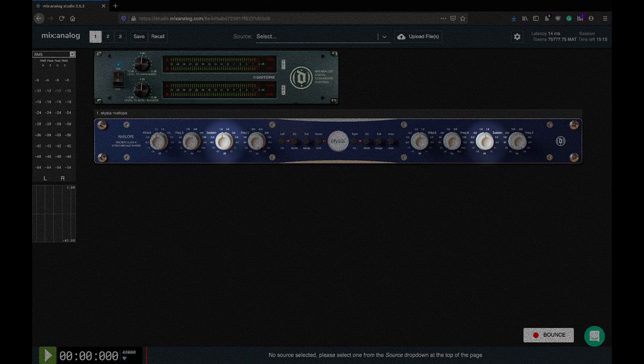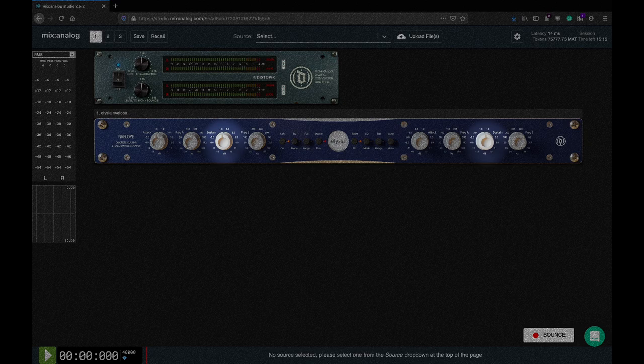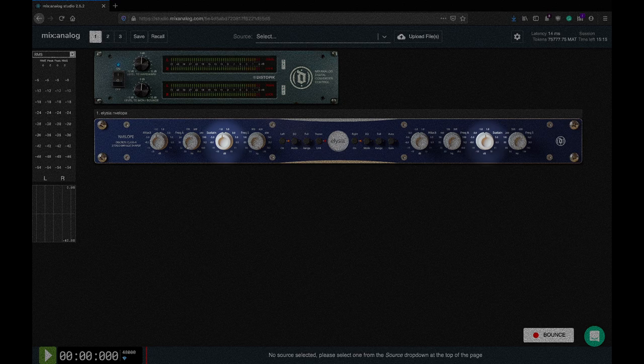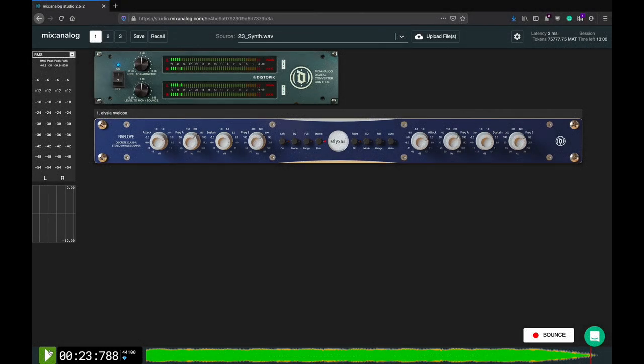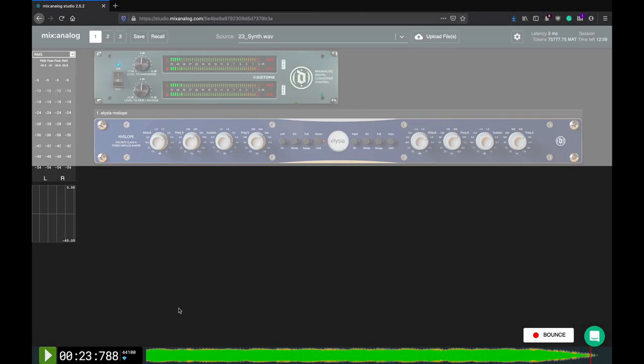Sustain controls the amount of amplification or attenuation of the background low-level sounds that follow the transients. Use it to tame excessive ringing of acoustic drums, clean up voiceover recordings, or augment otherwise boring sounds by bringing up the instrument's release and reverberation.